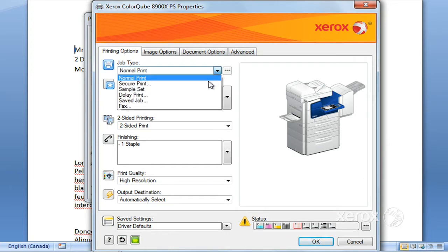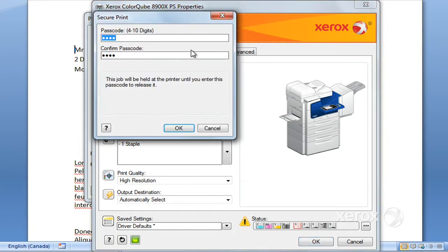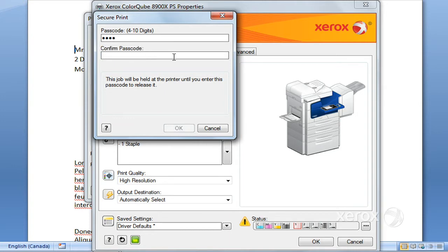You do have some options here. You can ask for secure print. This enables you to program a code. We already have one here, but if you don't remember what it is, you can go ahead and program right over it. When you enter your passcode, it's going to ask you to confirm it. It has to be numbers only, between four and ten digits.